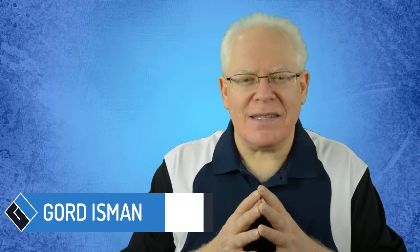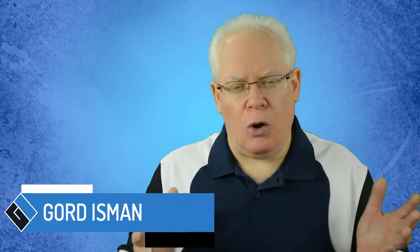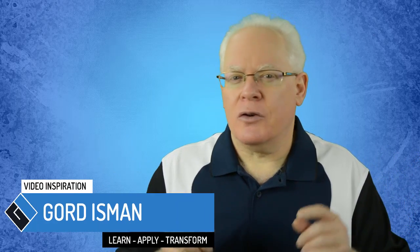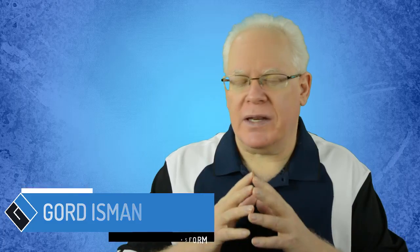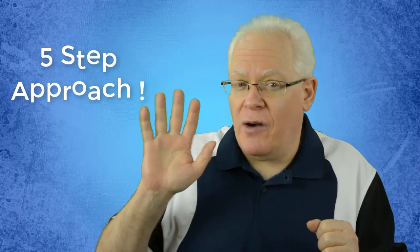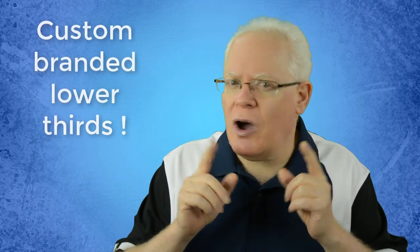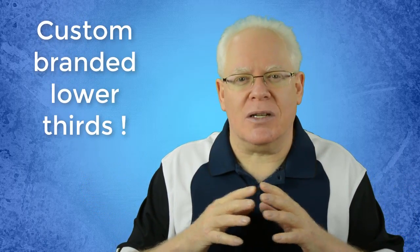How about making fancy motion graphic lower thirds in Camtasia 9 to brand your videos in just minutes? With the five-step approach I show you and a dash of my secret sauce, you'll be able to adapt a pre-made library asset lower thirds in Camtasia 9 to be your own awesome creation in just minutes.